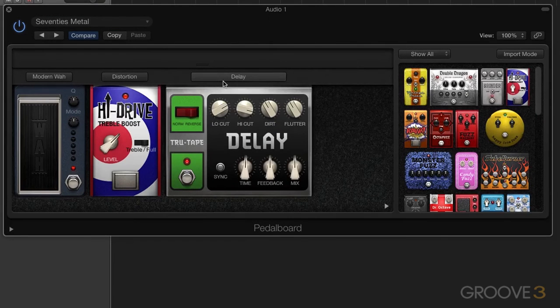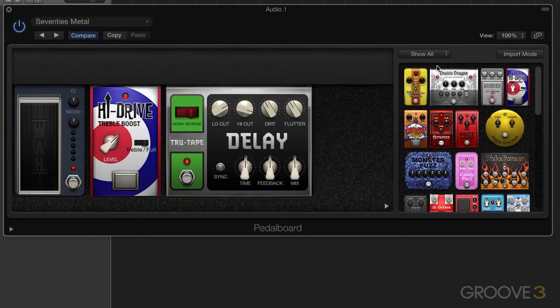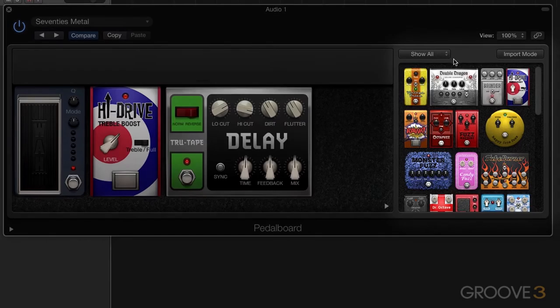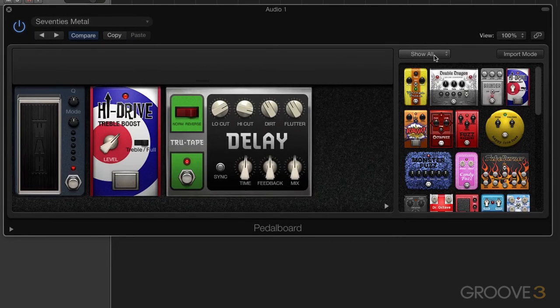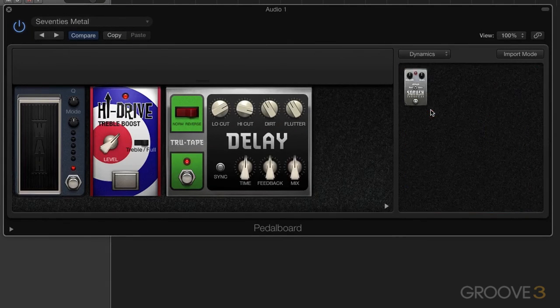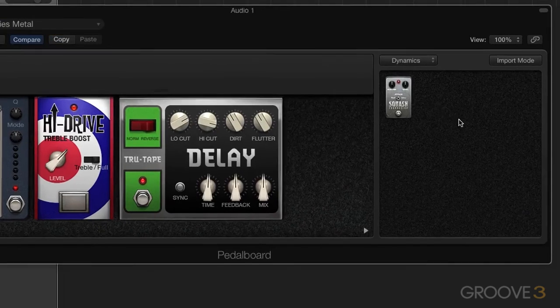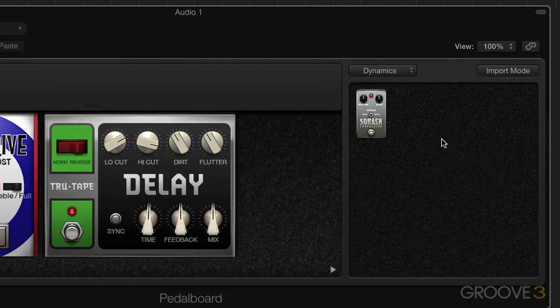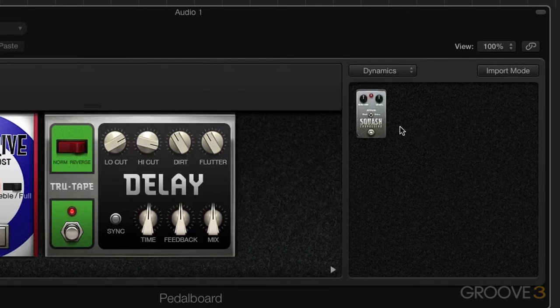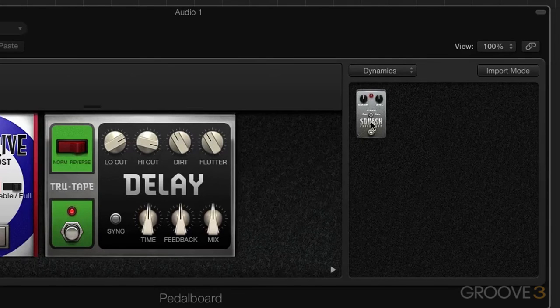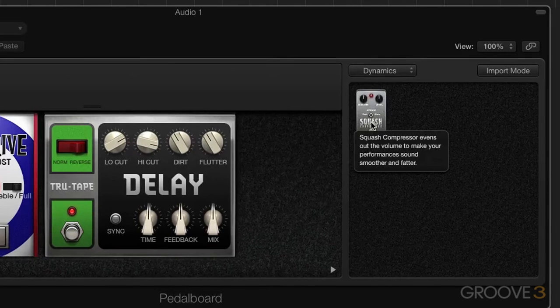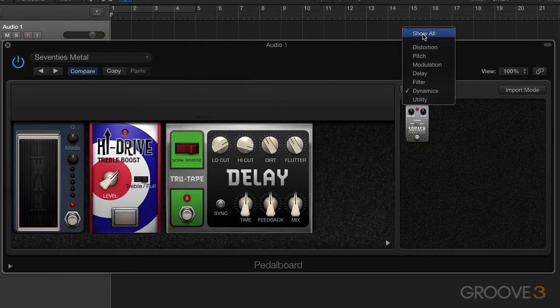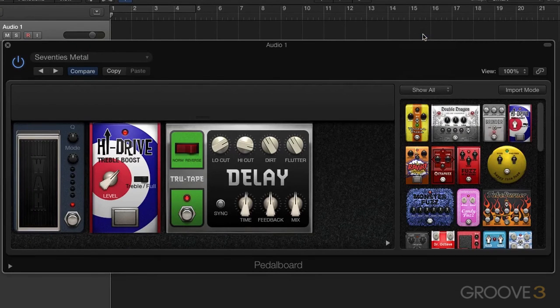We have over here a filter for our pedal area. This is called show all, as you can see. Now we can window this down. Let's go down to dynamics. And we just see one item here, which happens to be a compressor. If you move your pointer over a pedal and loiter, you'll actually get information about what that pedal does. Let's go back up and let's go back to show all.